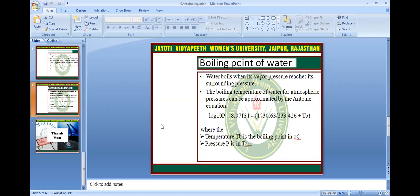Boiling point of water: water boils when its vapour pressure reaches its surrounding pressure. The boiling temperature of water at atmospheric pressure can be approximated by the Antoine equation. The derivation from vapour pressure gives: log₁₀ P is equal to 8.07131 minus 1730.63 upon 223.426 plus Tb, where Tb is the boiling point in degrees Celsius, and pressure P is in Torr.